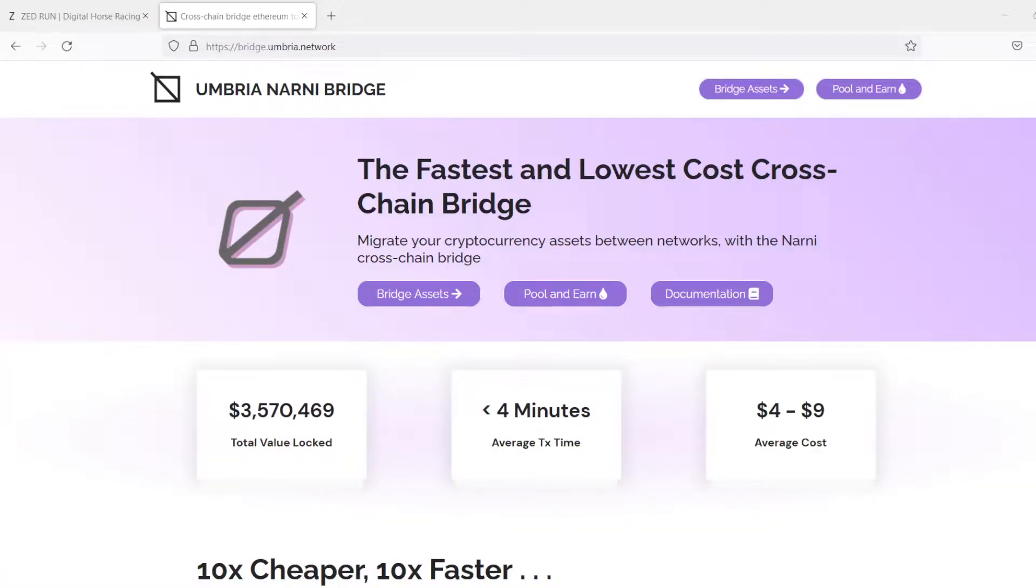Alright, so today we're going to talk real quick about the Umbria Narni bridge. This is the fastest and cheapest way that I know to transfer Ethereum to Polygon or Matic.